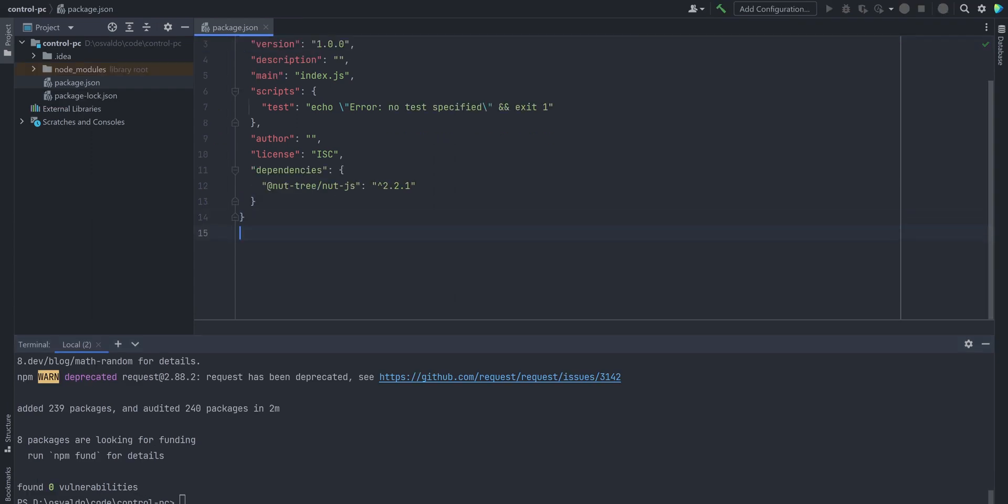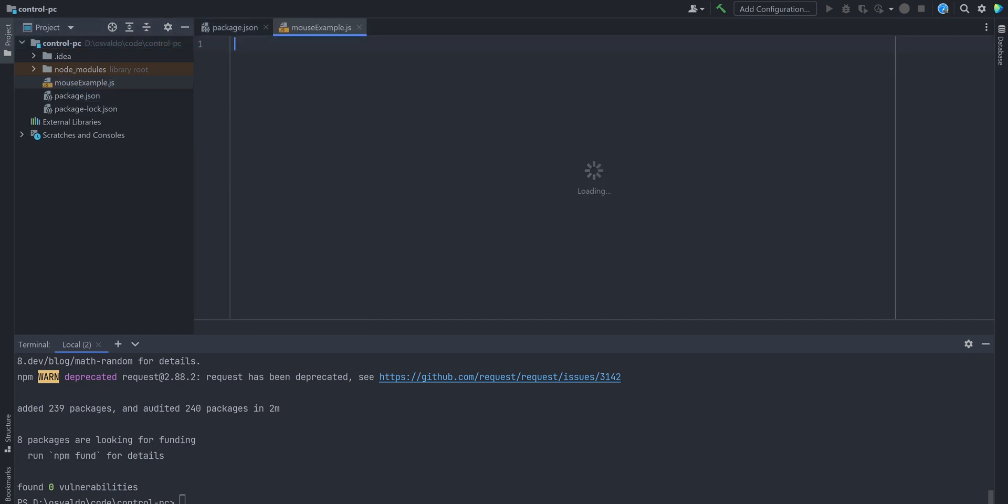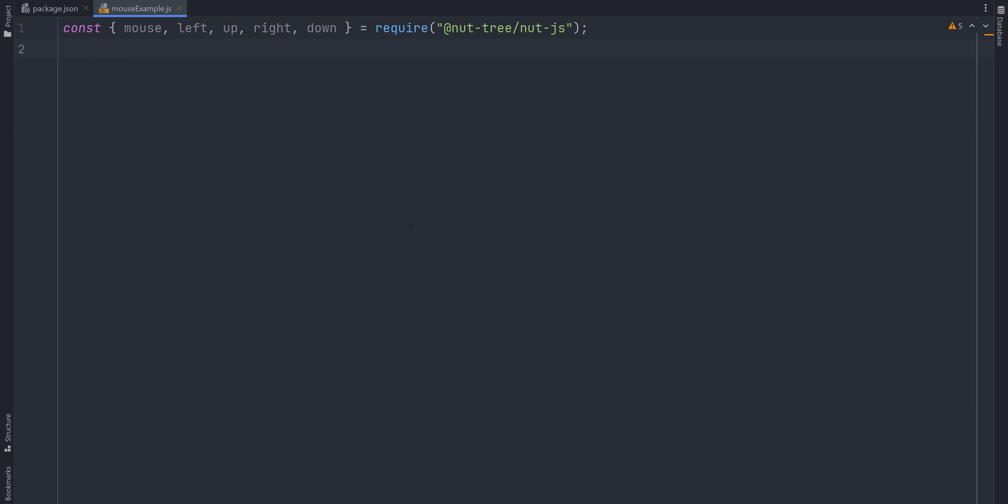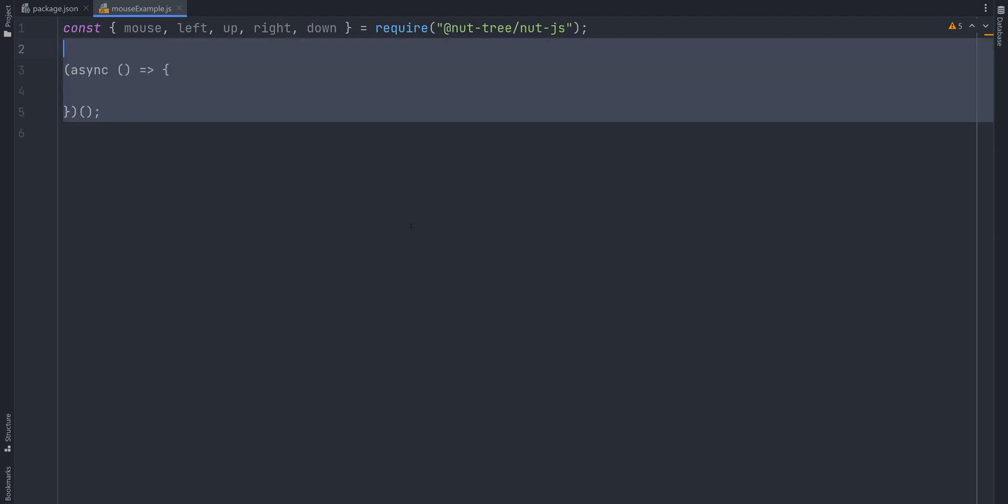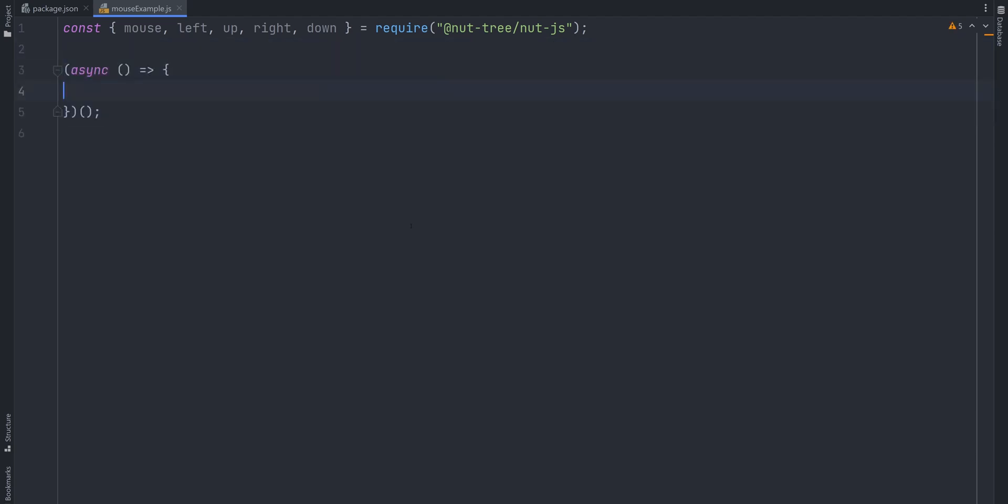Let's start with a basic example of how to move the mouse. Create mouse example.js file. Import mouse, left, up, right, and down from nut.js. Create an immediately invoked async function so that our code would start as we run this script. Now to move a mouse, all we have to do is call mouse.move. It accepts an array of points.